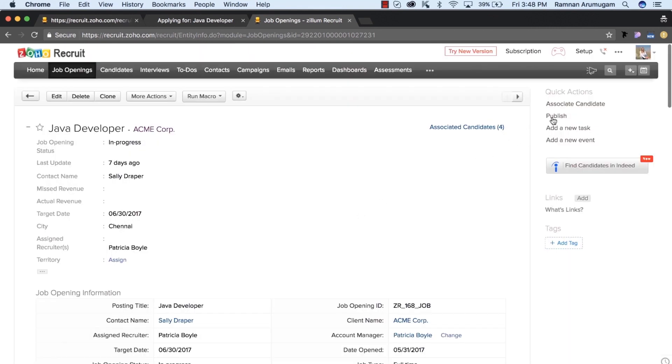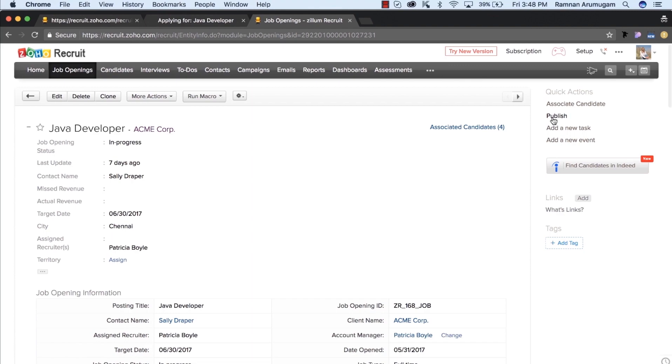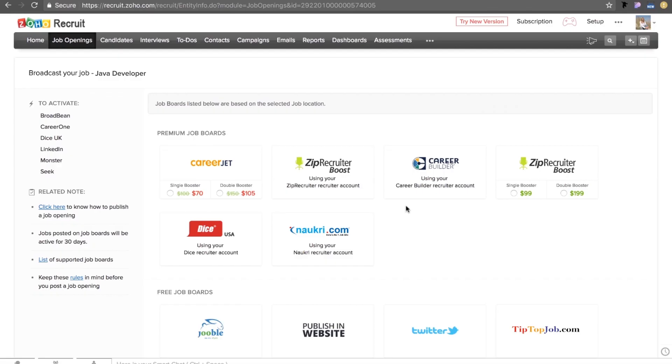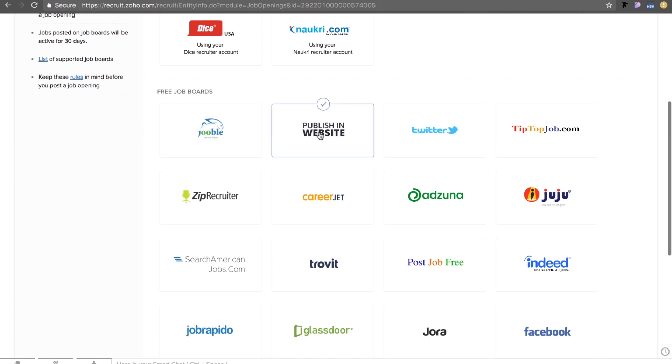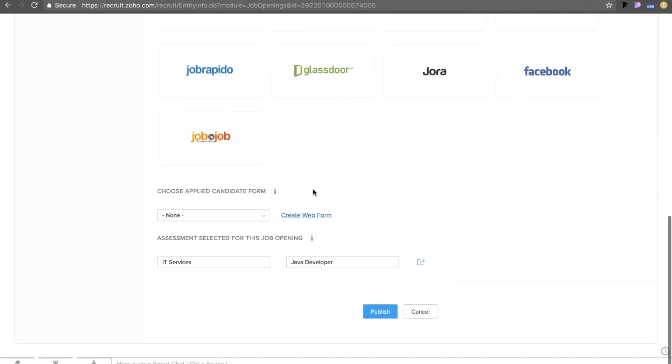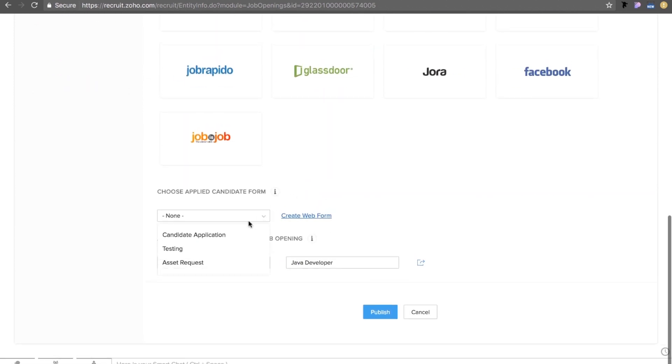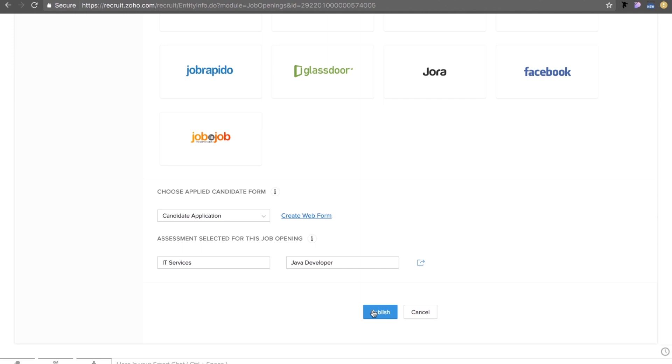Head over to the publishing window and choose a job board or the career site where you would want to publish this. Select the candidate application where they wish to apply and the assessment. You can now publish it.